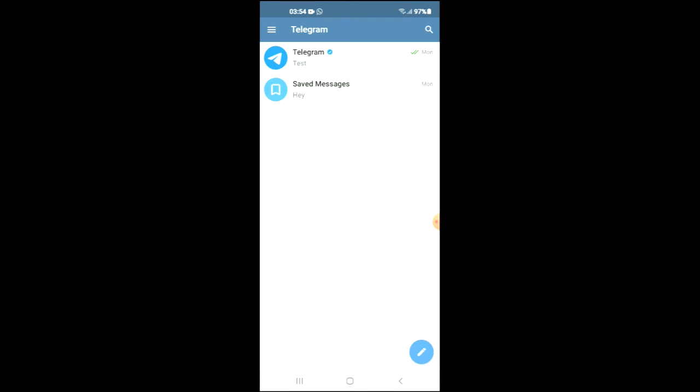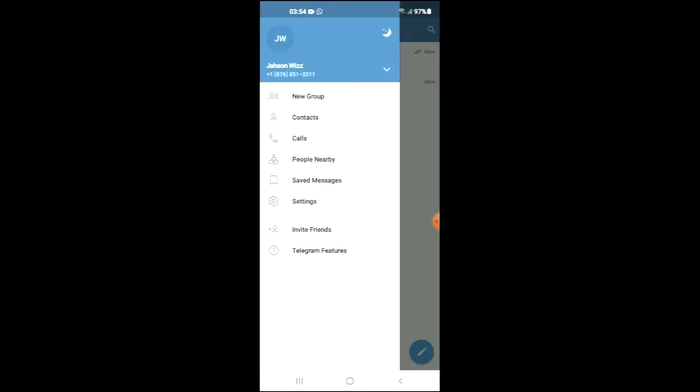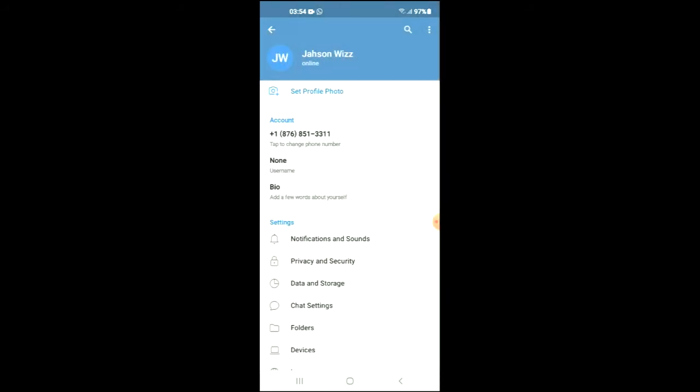From there, you're going to tap on the three dashes in the top left hand corner, and you're going to select Settings.